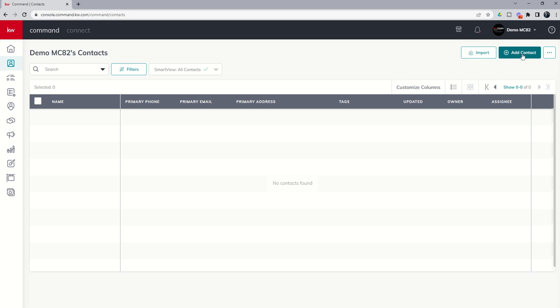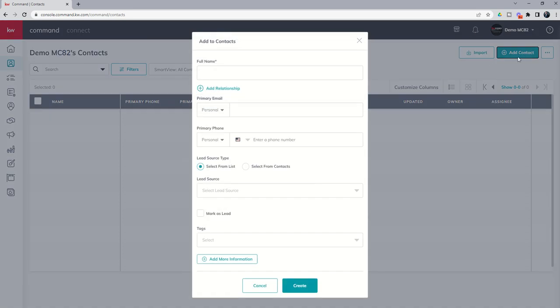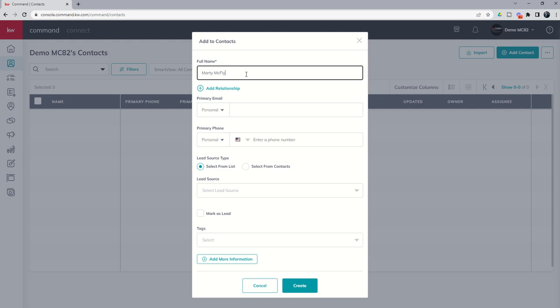To add a new one we're going to click on add contact and we will get this pop-up modal where we can begin to enter all the information for our contact. So let's start off with everyone's favorite fictional character and that is good old Marty McFly.